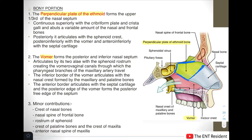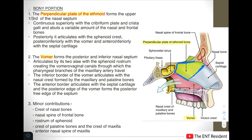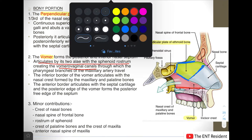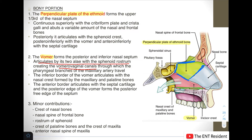The second major bone forming the nasal septum is the vomer, which forms the posterior and inferior part of the nasal septum. By its two alae, it articulates with the sphenoid rostrum, creating the vomerovaginal canals. These canals transmit the pharyngeal branches of the maxillary artery. The inferior border of the vomer articulates with the nasal crest, which is formed by the maxillary and palatine bones.